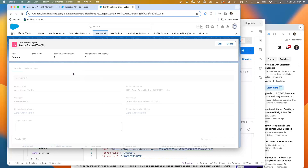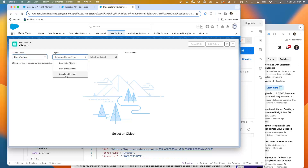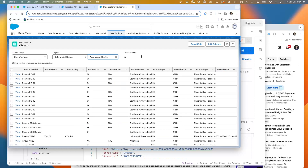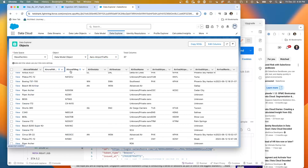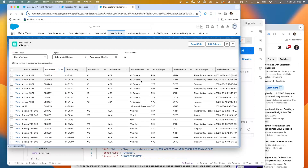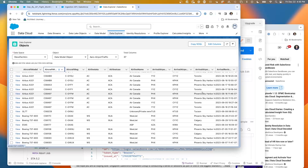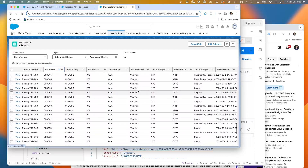So here we are in the data model object with a representation of the data. We have this data mapped through, and we can easily take a look at the data by going to the Steve Tech Arc. We can use Data Explorer to query that data — we're now up to 100,000 rows. We can see different aircraft, we can sort, see different models of aircraft, the registration codes, the airline codes, the arrival airports, the arrival times. We've got really good detailed information about planes taking off and landing.